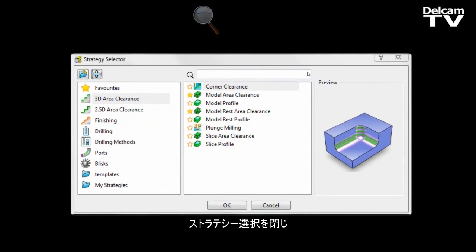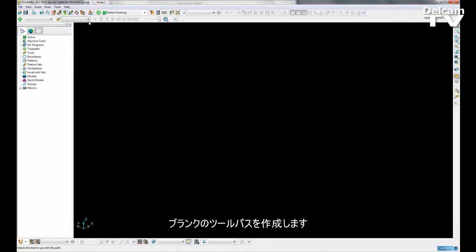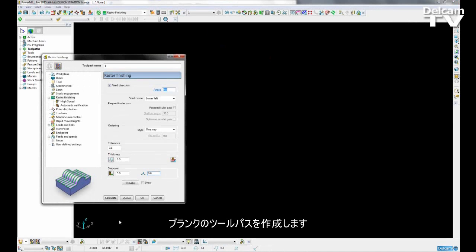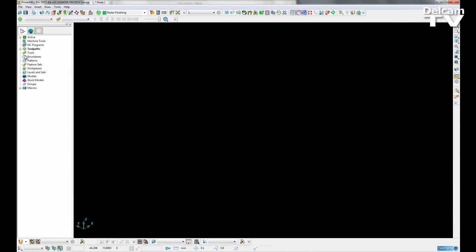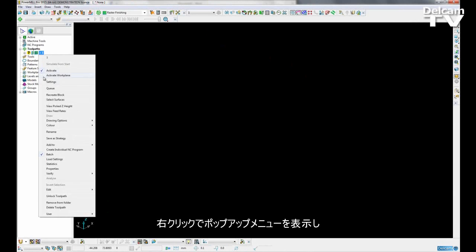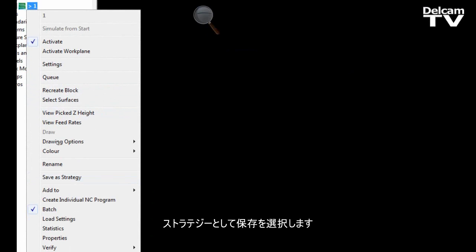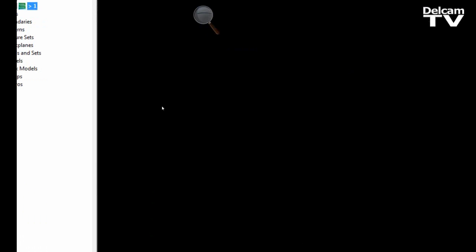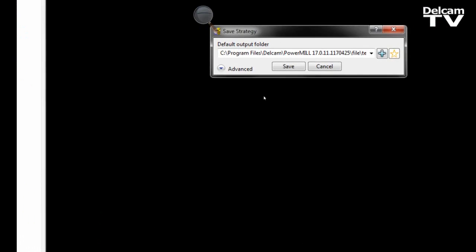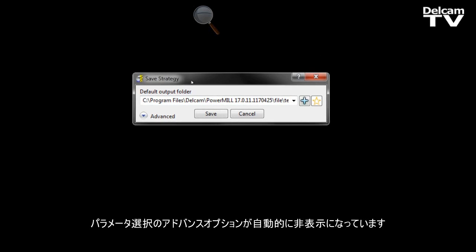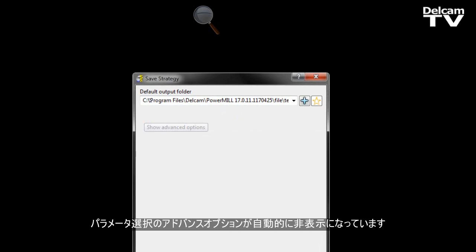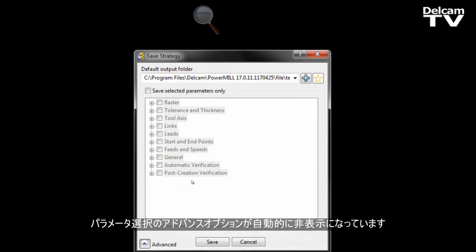So if I close the strategy selector and just quickly create a blank toolpath, hit OK. If I right click on it, I now have the option to save a strategy.